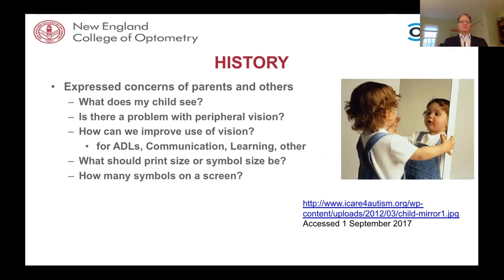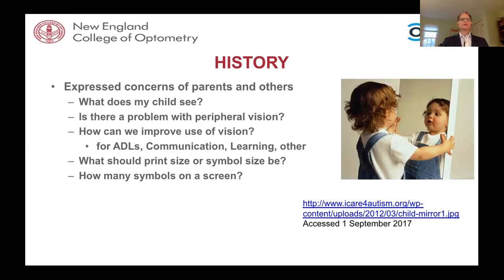Other issues parents may express include how to improve vision use for activities of daily living, communication, and learning. What should print or symbol size be? Knowing their acuity, go a little larger — just as we read 20/50 text, not 20/20. Salient features of symbols need to be a few times larger than threshold. How many symbols fit on a screen or notebook? Should there be contrast between them, and how close should they be? If the child has issues around complexity, simplifying symbols and putting fewer on a page is probably best.